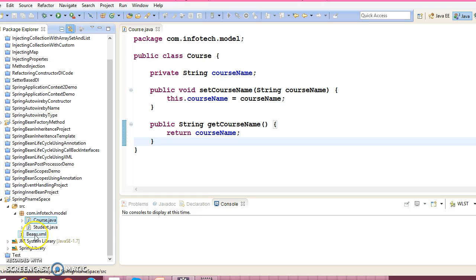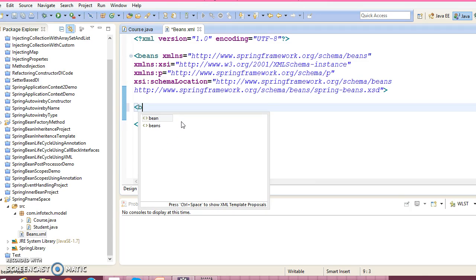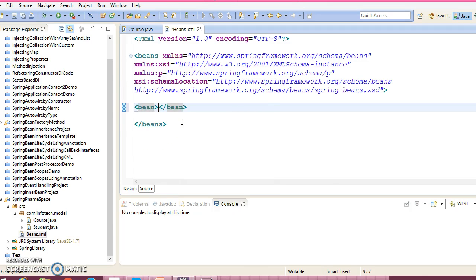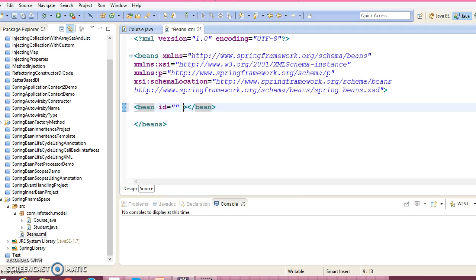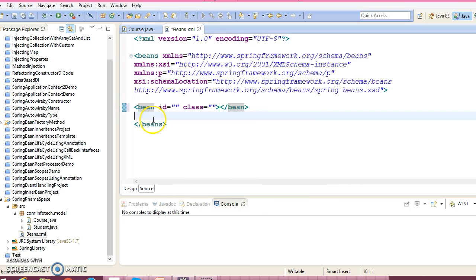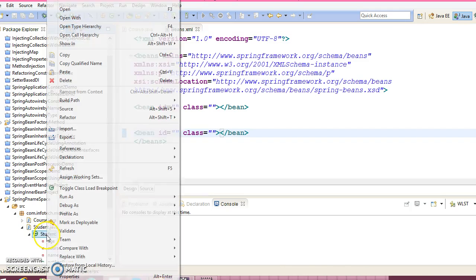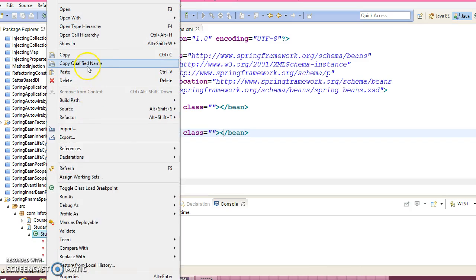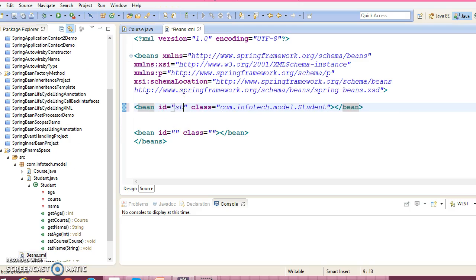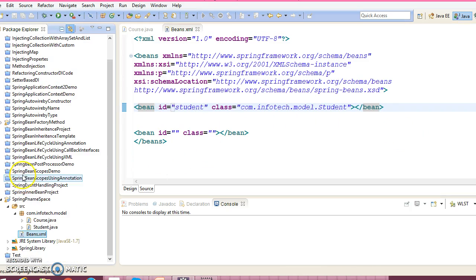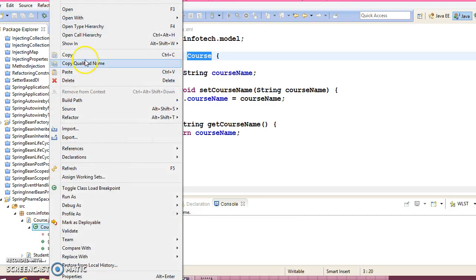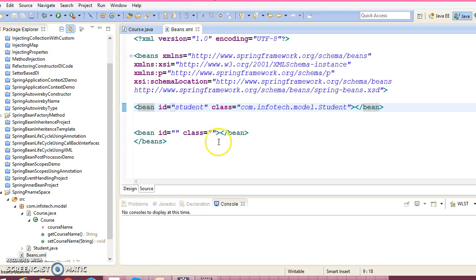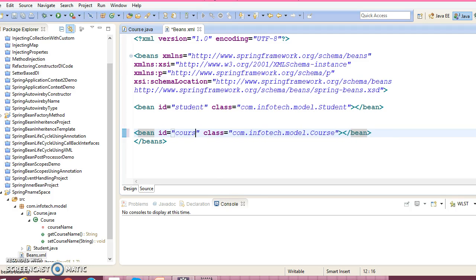Now let's configure this class in XML file using p namespace. So bean id, class. First we have a Student class, so copy qualified name and give the id as student. Second class we have Course, so copy qualified name and give the id as course.